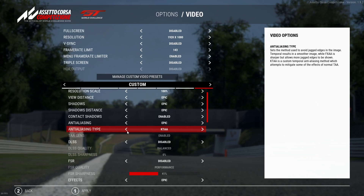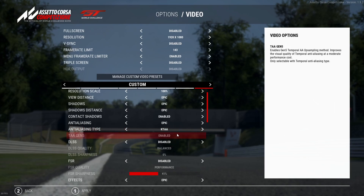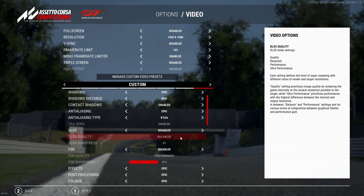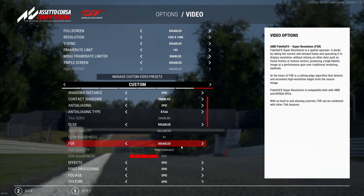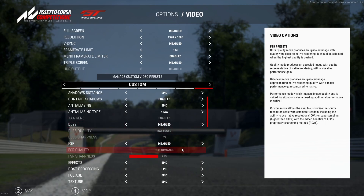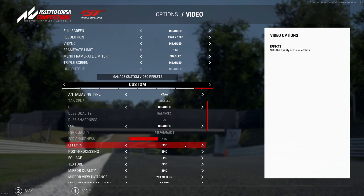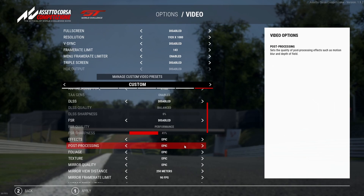Anti-aliasing is set to Epic, and the anti-aliasing type — easy for me to say — is set to KTAA. I've been messing around with it; you might want FXAA or Temporal, but I haven't found much difference between them. KTAA just looks nicer to me as a personal preference. DLSS is off, FSR is disabled — those options are grayed out and can't be changed unless enabled.